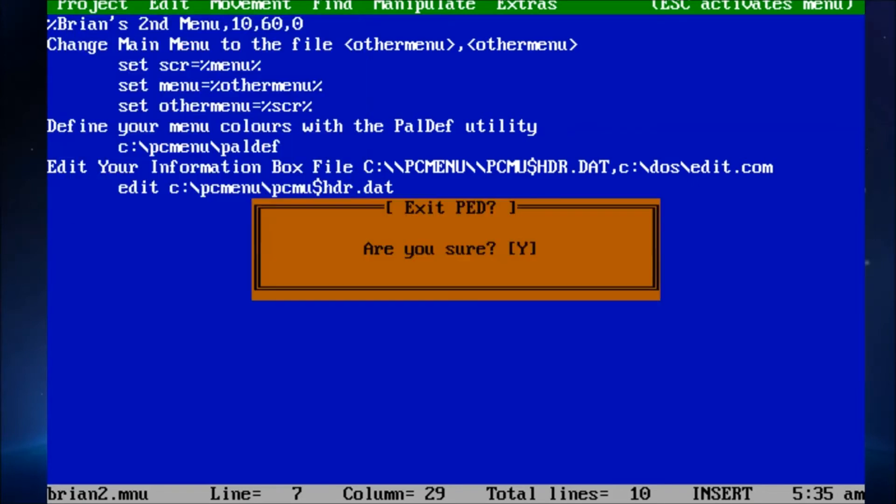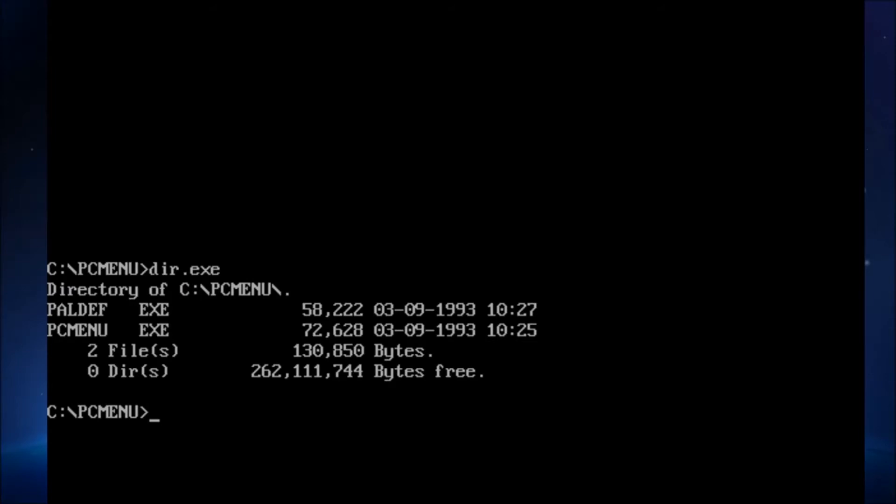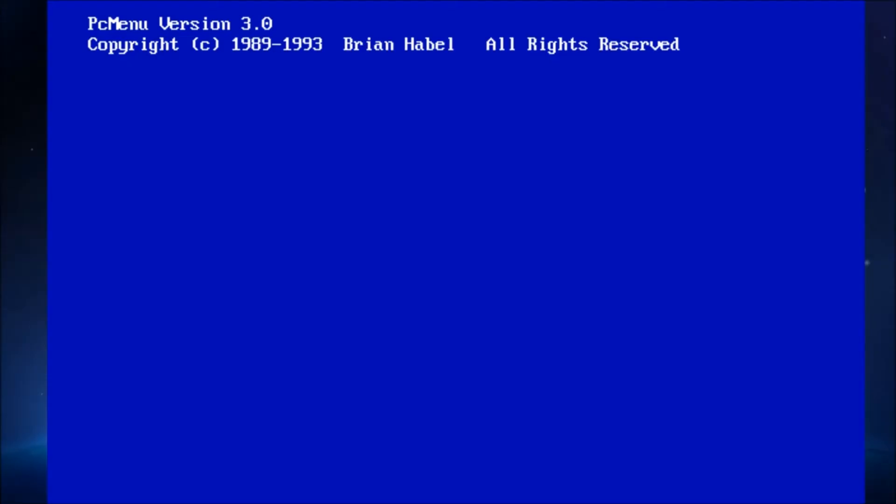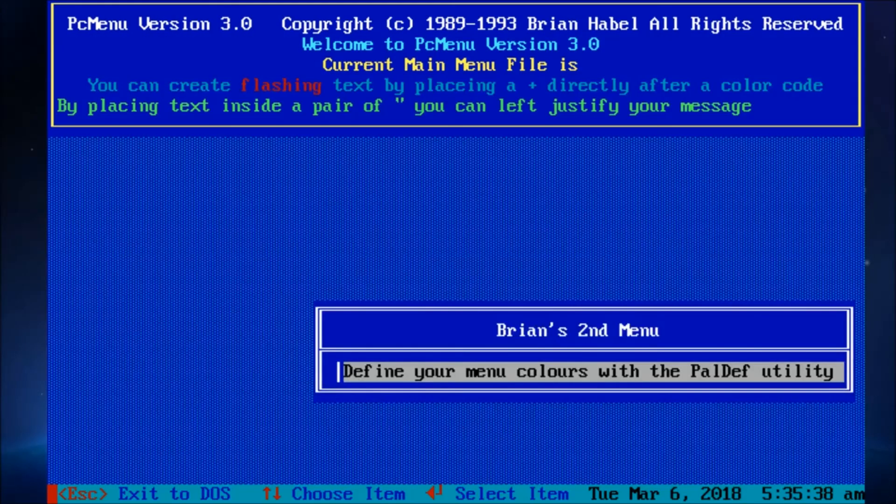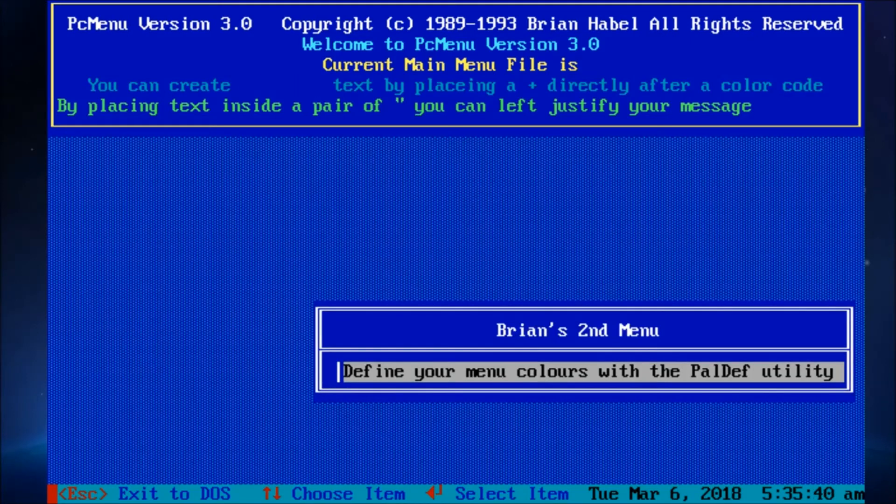So, let's make sure paldef is actually included. There it is. See it on top? So, if I run that menu option, paldef should run. Let's see. PC menu.exe. brian2.mnu. Alright. Define your colors with the paldef utility. And I run it and it doesn't work.